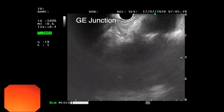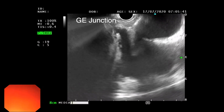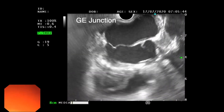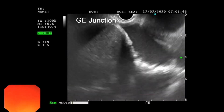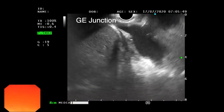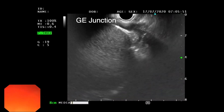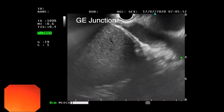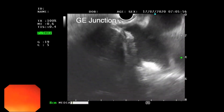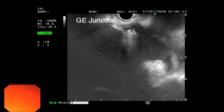Here you can see that the pulsatile structures are cardiac chambers, and here you can notice the intra-hepatic IVC opening into the right atrium.